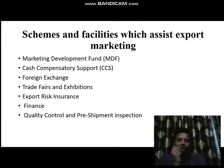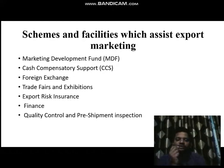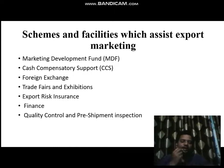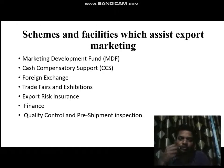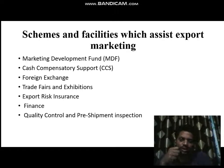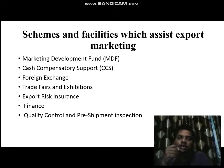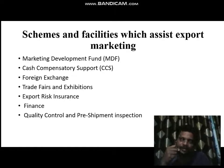The second point is Cash Compensatory Support, or CCS. This is again a form of support, similar to the first point. It relates to how cash compensatory support from the public sector reimburses and assists export-oriented units (EOUs) for their marketing into another country.